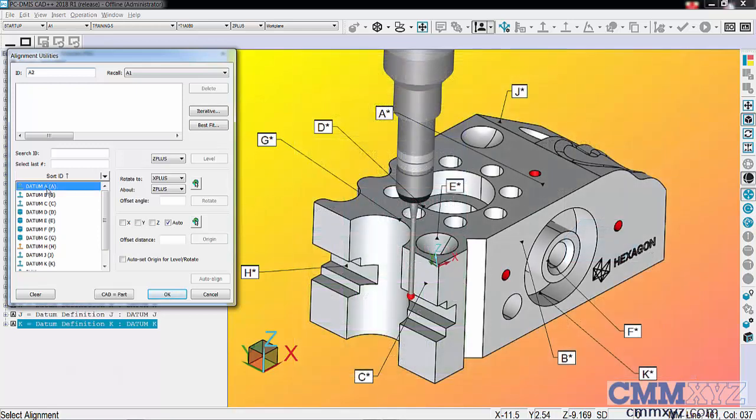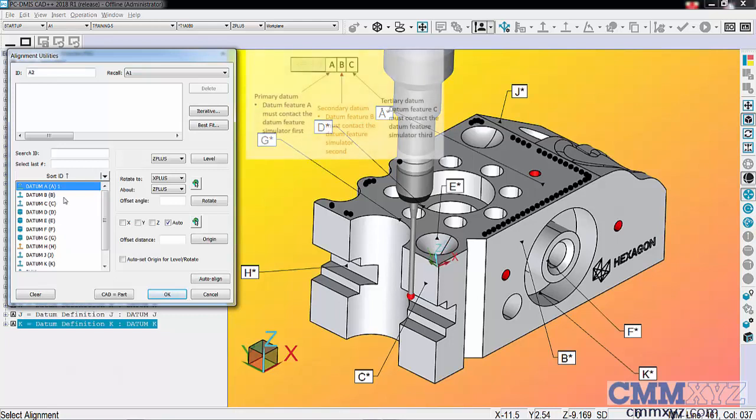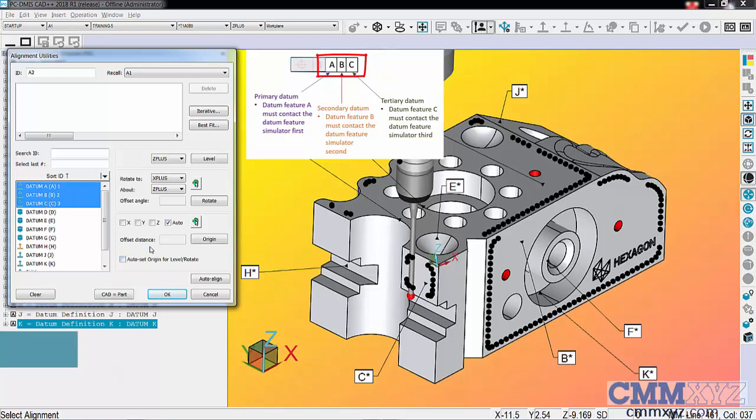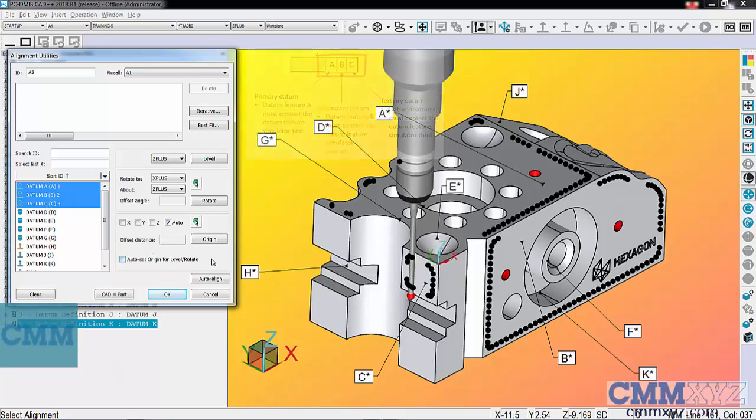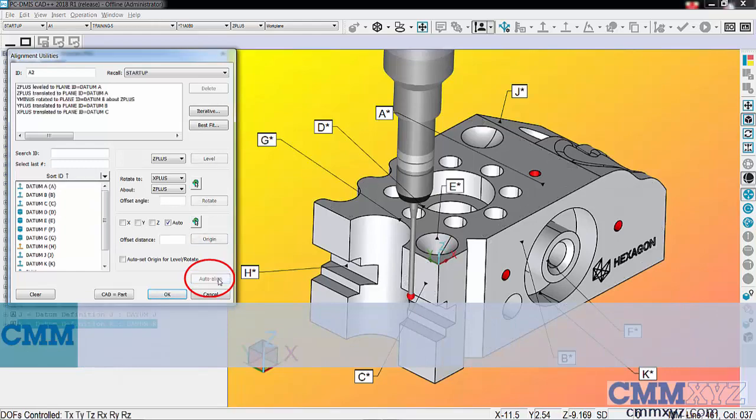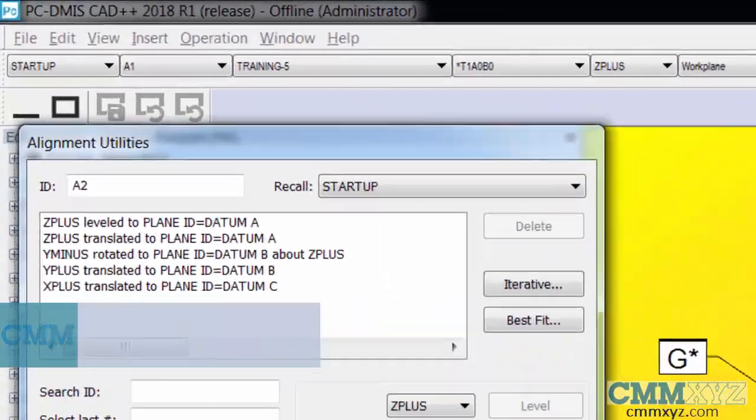For example, A is primary, B is secondary, and C is tertiary. By selecting them in that order, we can simply press auto-align and it does everything for us.